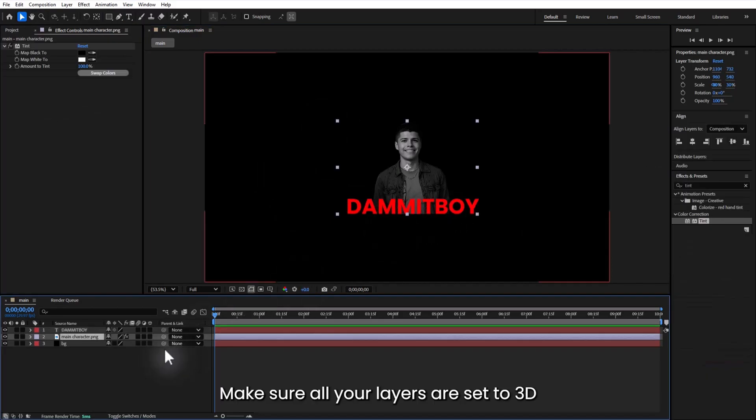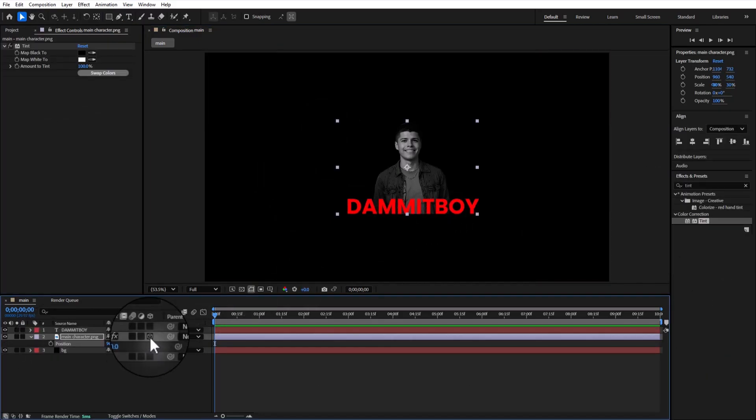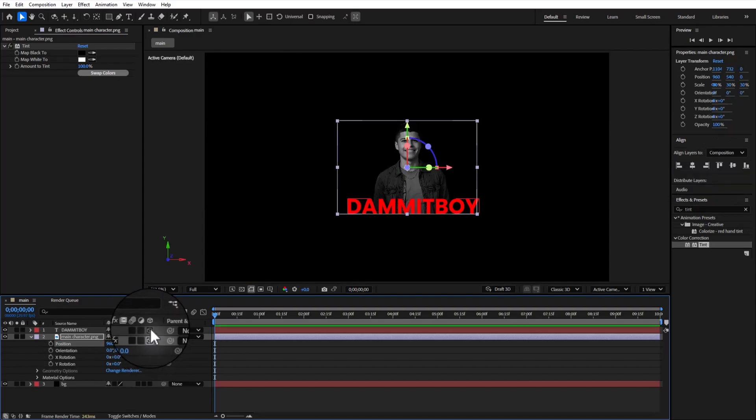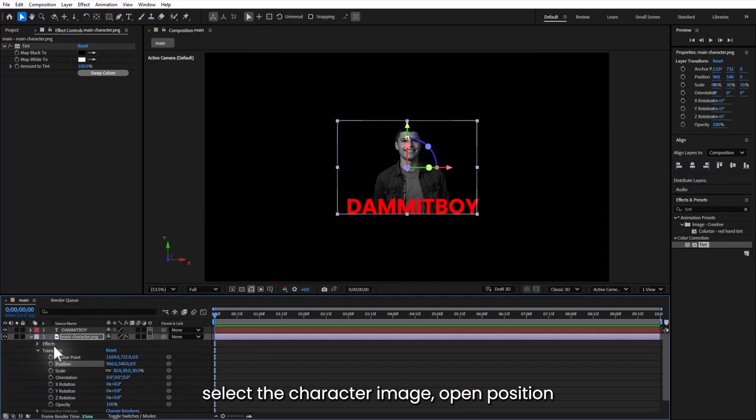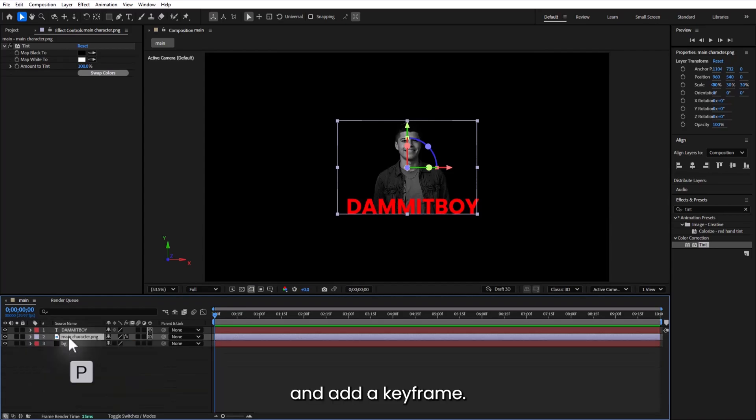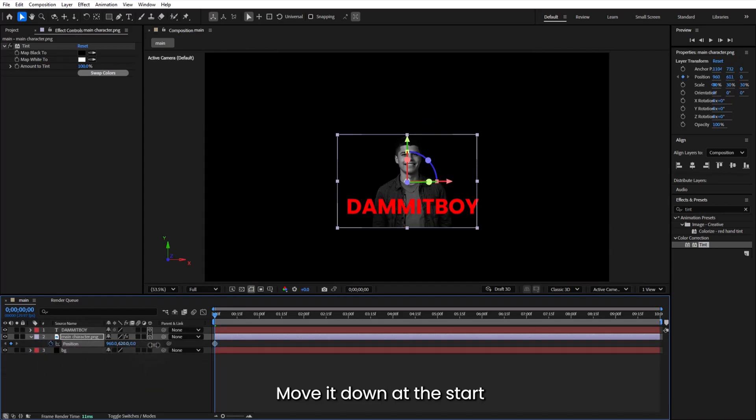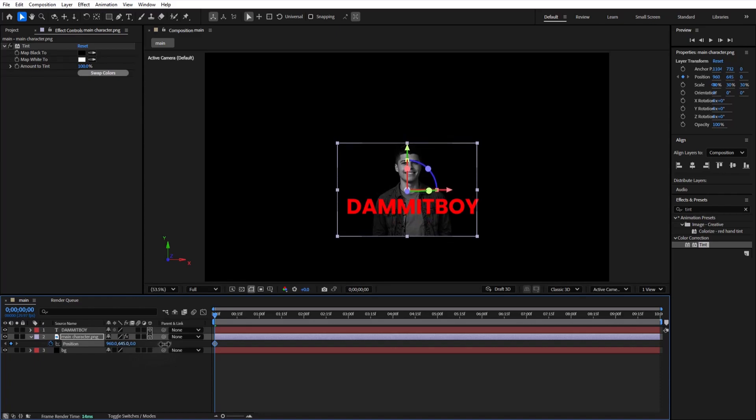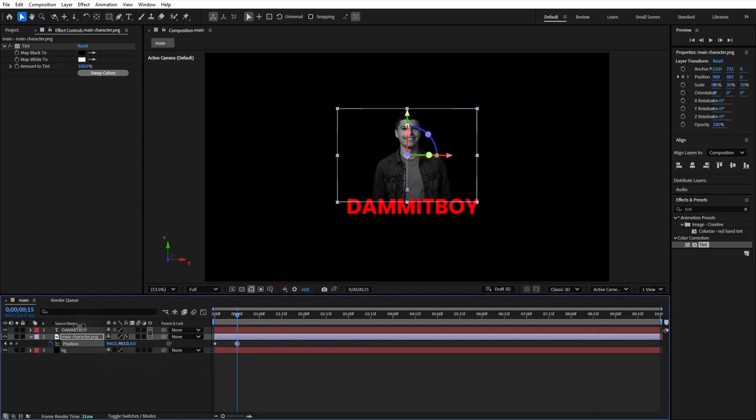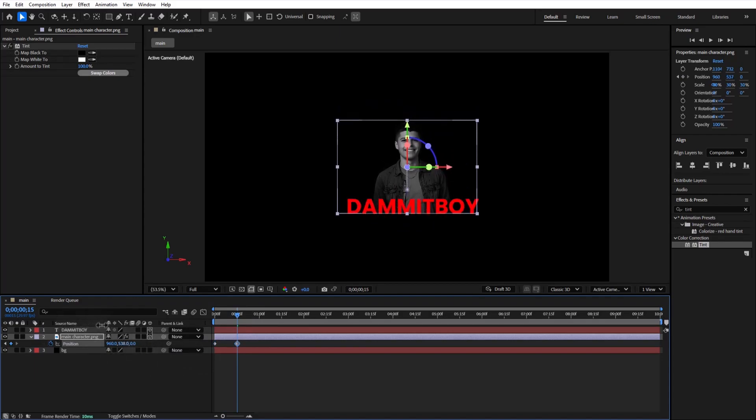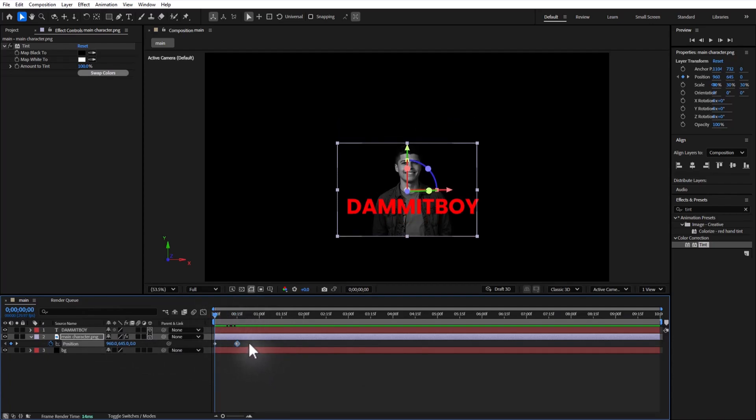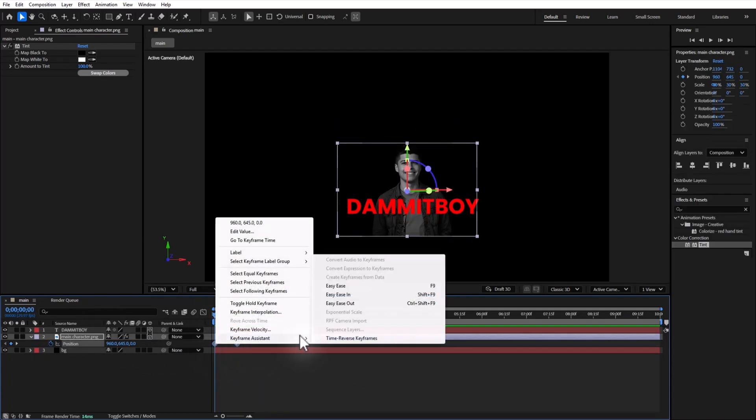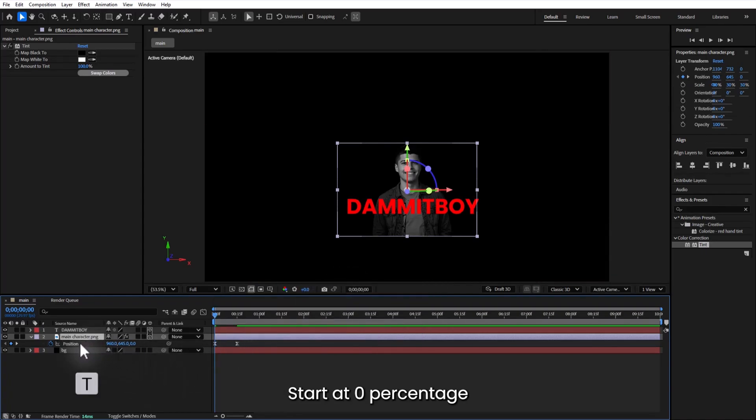Make sure all your layers are set to 3D by clicking this little cube icon. Now it's time for some animation. I will select the character image, open position and add a keyframe. Move it down at the start and up after a few frames. Then right click both keyframes and easy ease them. Let's animate the opacity to start at zero percentage.